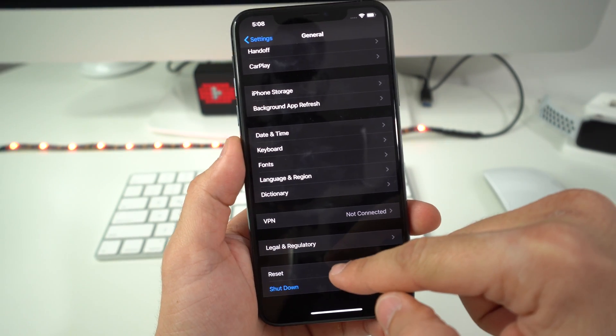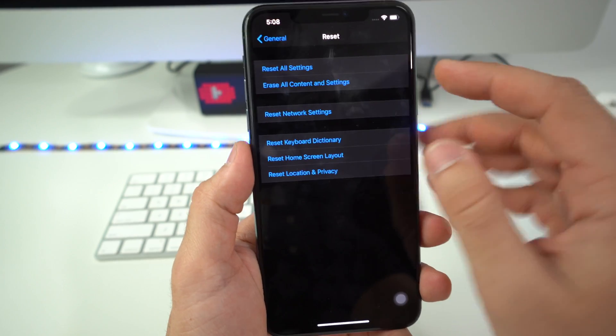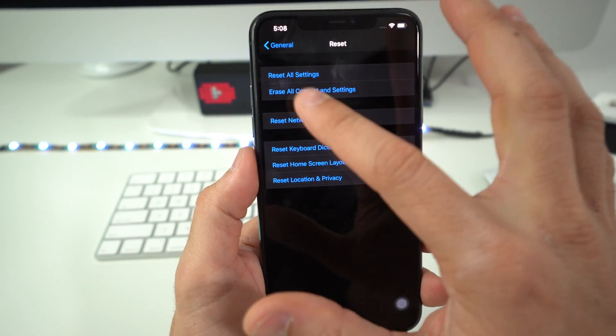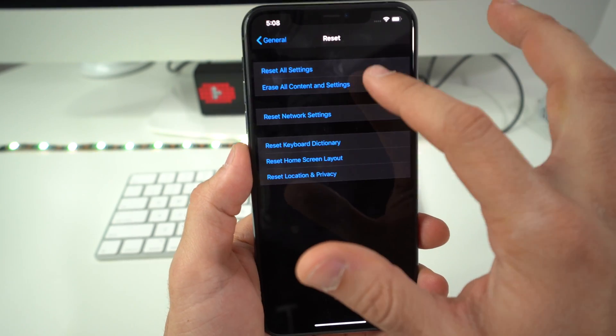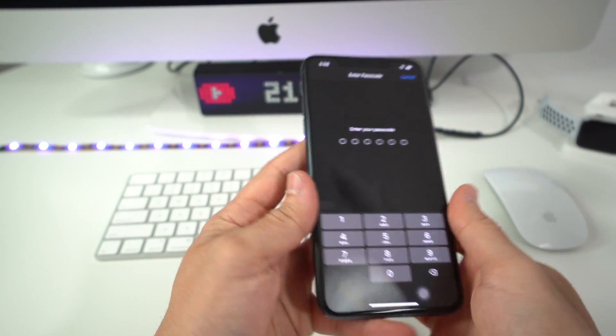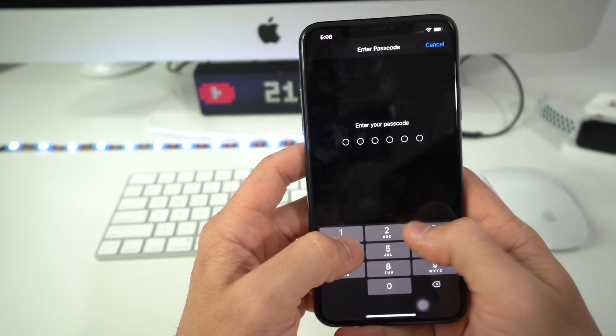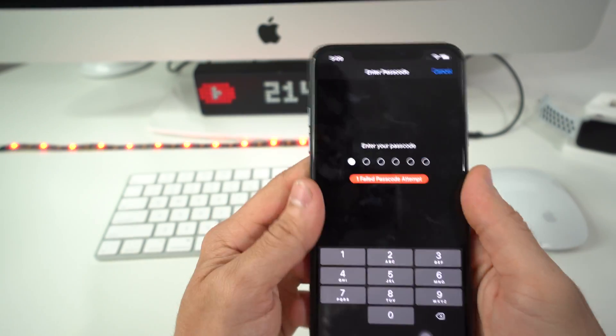Then here the option that we're going to select is erase all content and settings. If you have a password here it's going to ask you to confirm your password and then once you do that the reset process will begin.